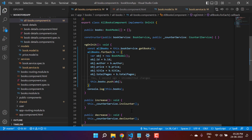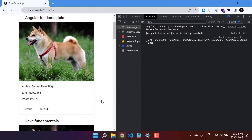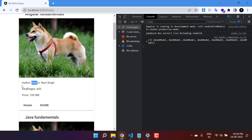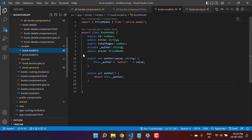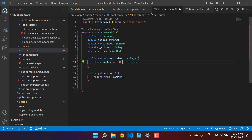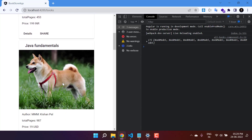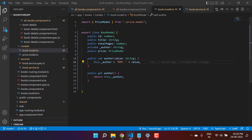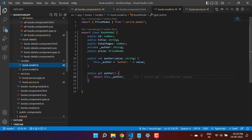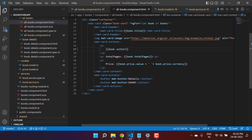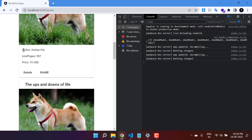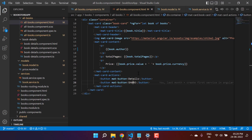Going back to the browser, we can see the text is now coming from the setter assignment. If in the model I update the setter to prepend some text like 'mmm', we see that word appearing before every author name. This is how we can work with getter and setter. Going back to the All Books component template, I can now simply use 'book.author' — the getter handles all the logic, making the code very simple.